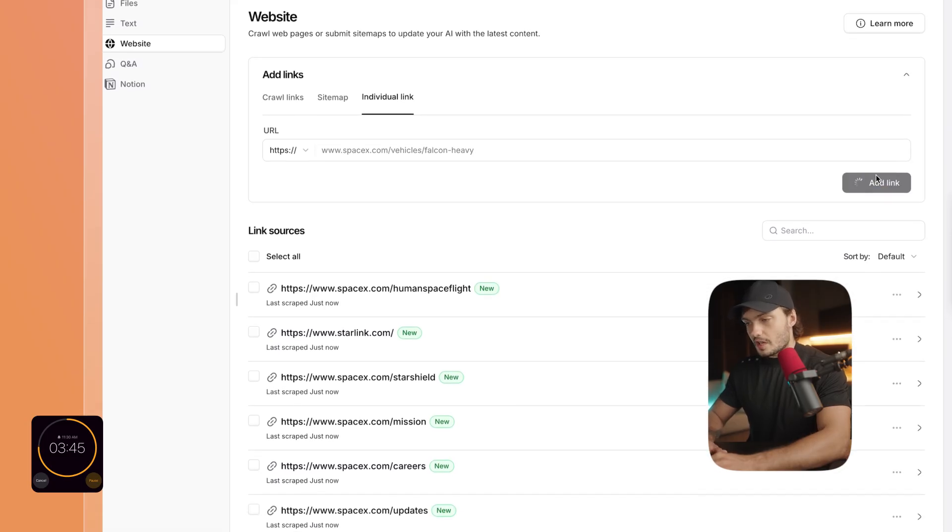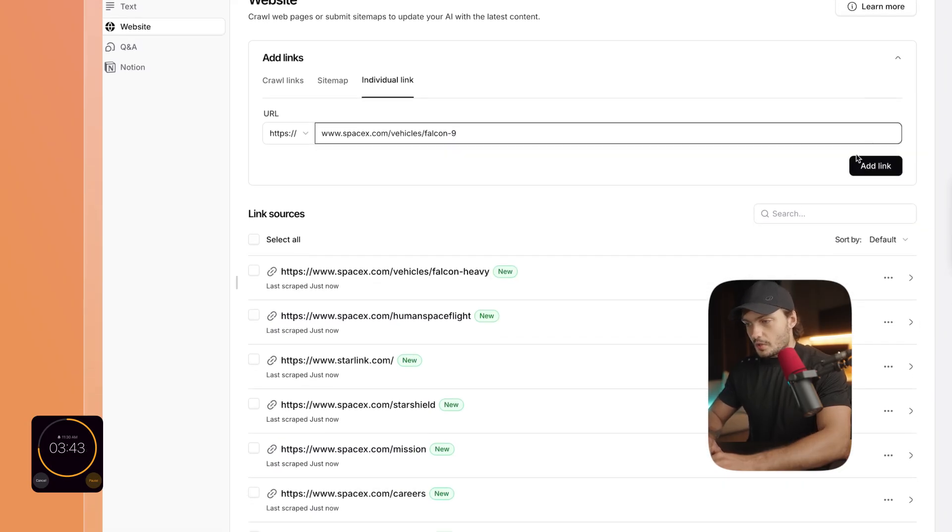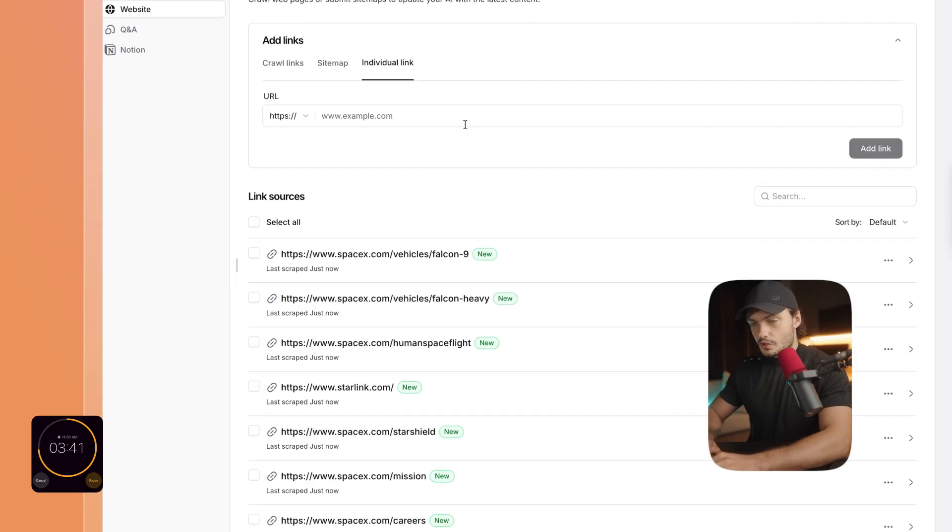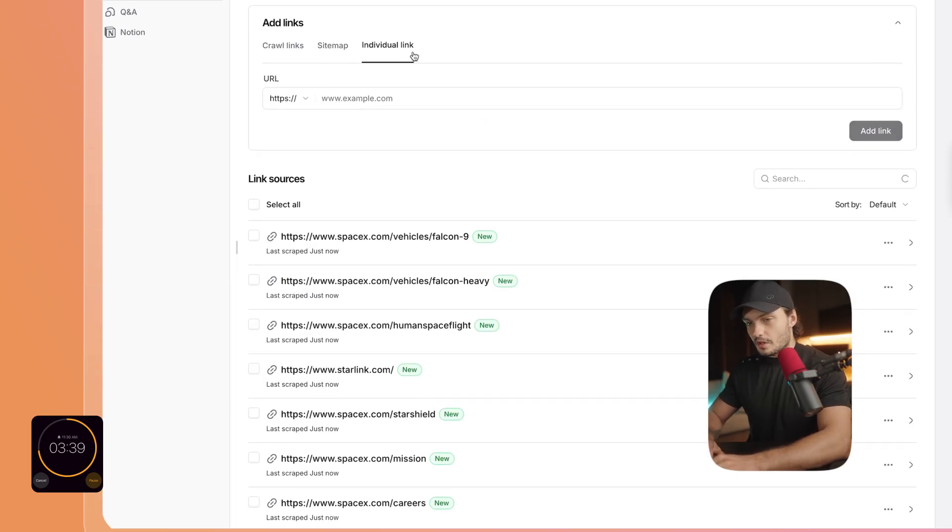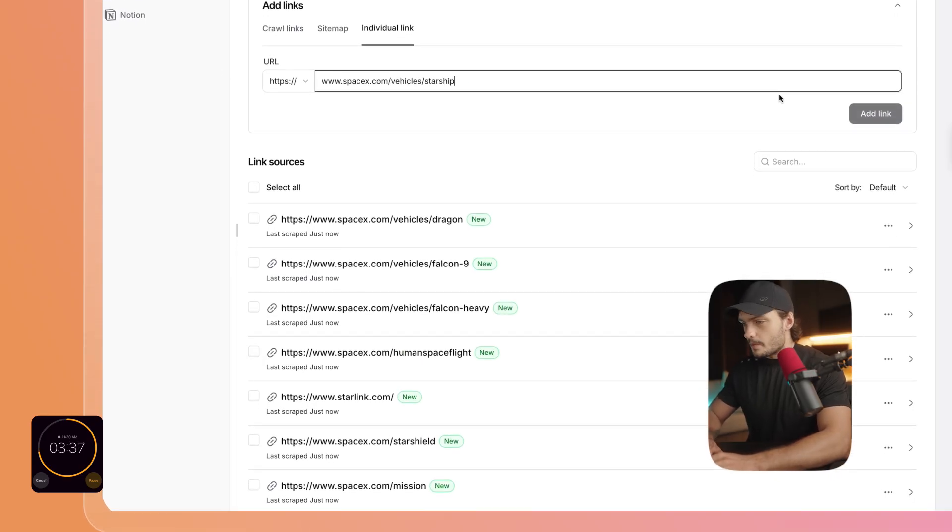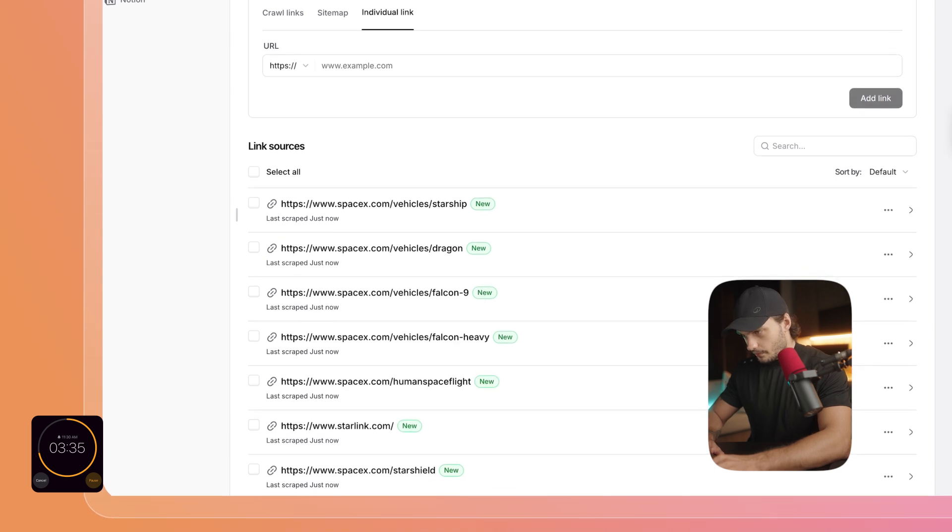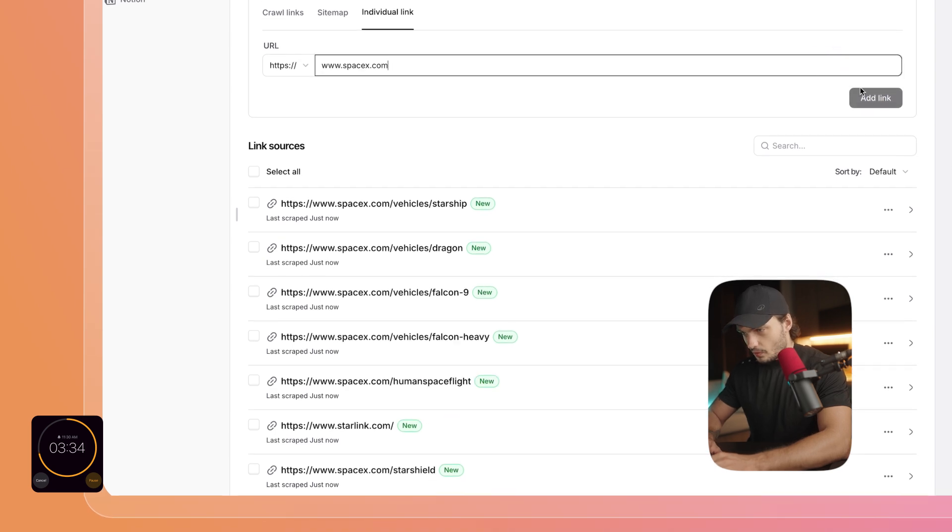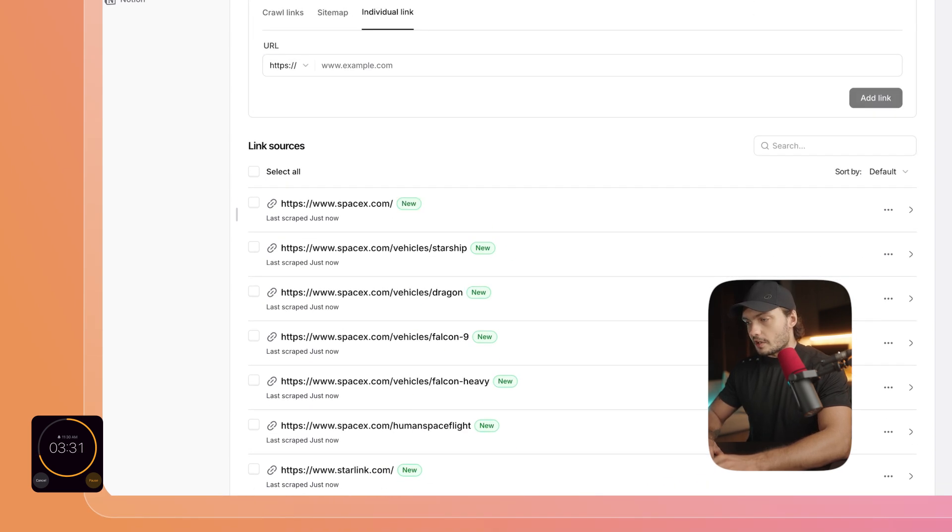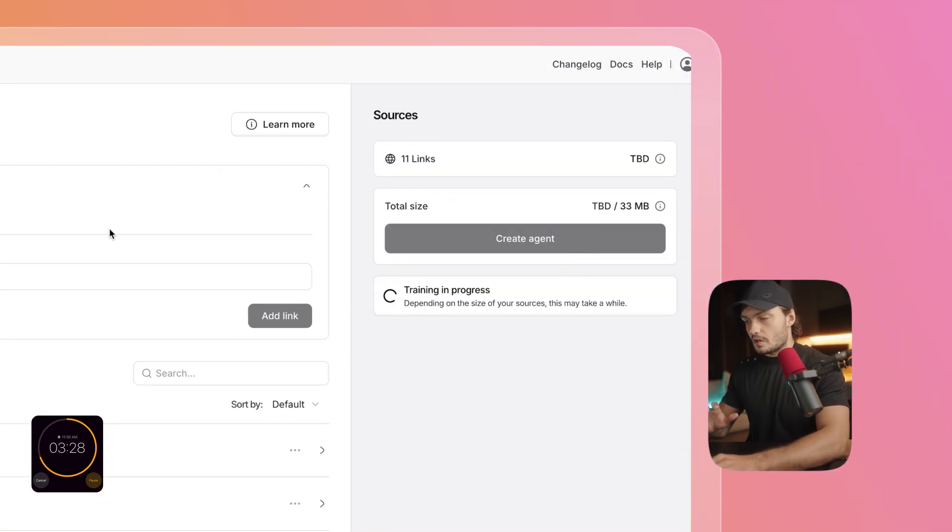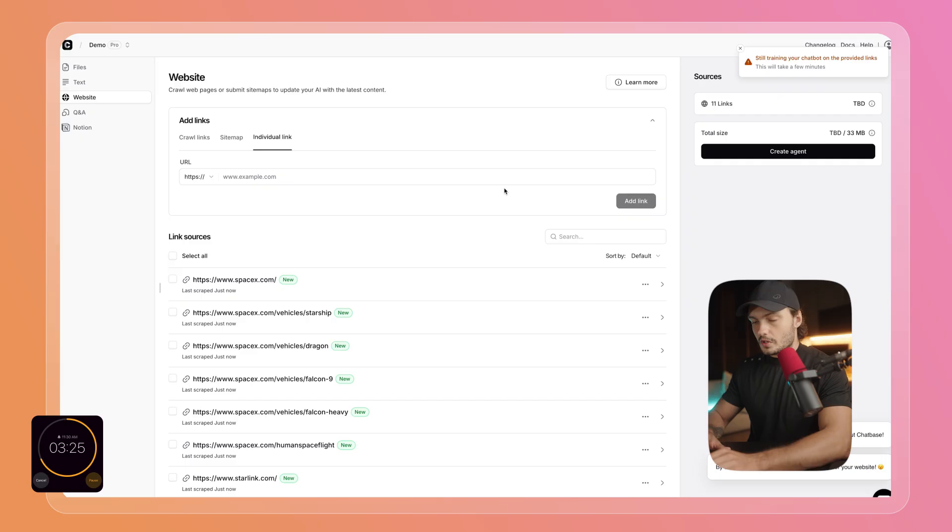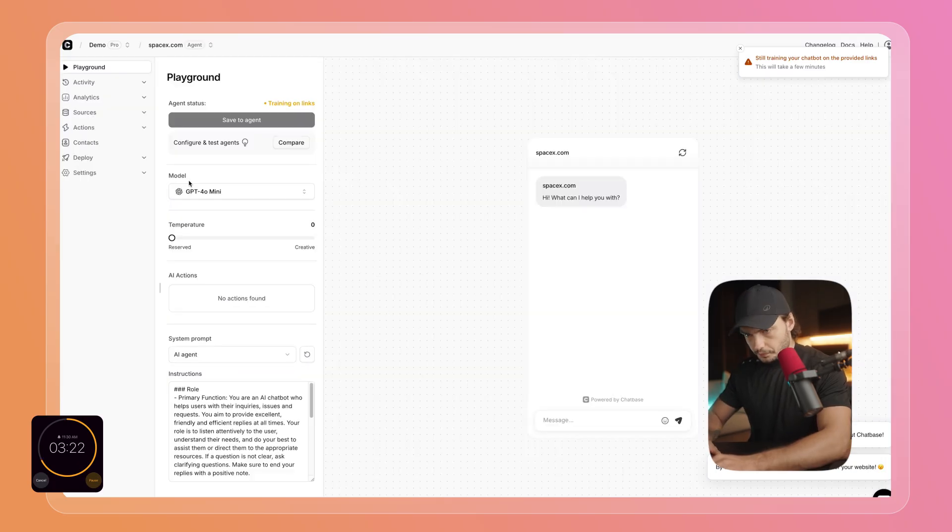Also, we could have uploaded a sitemap. Now if you have any PDFs, any text, a Notion database or Q&As built out already, you could also upload them here on the left. And then one more link, and we're done. So now we're going to click on Create Agent and Chatbase will actually train the chatbot on all of the links and all of the information from these pages.